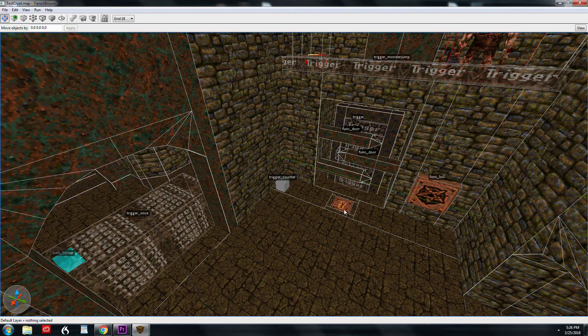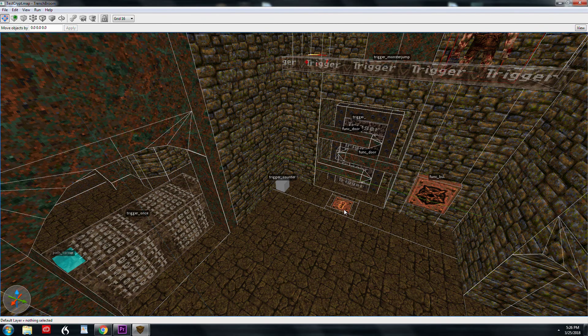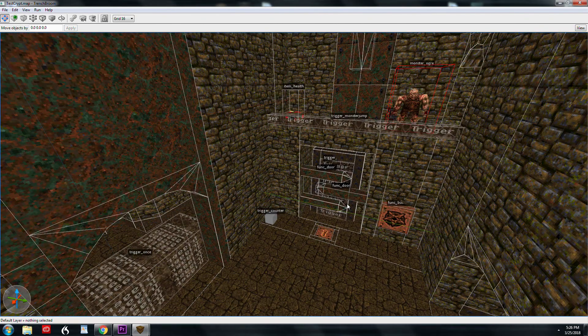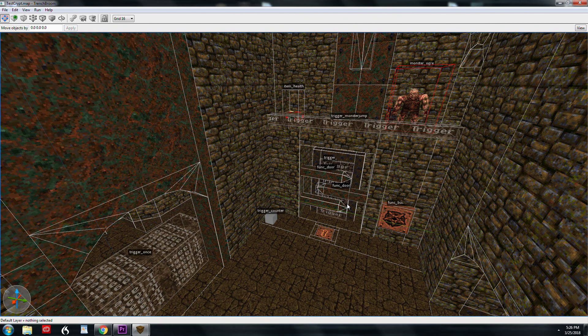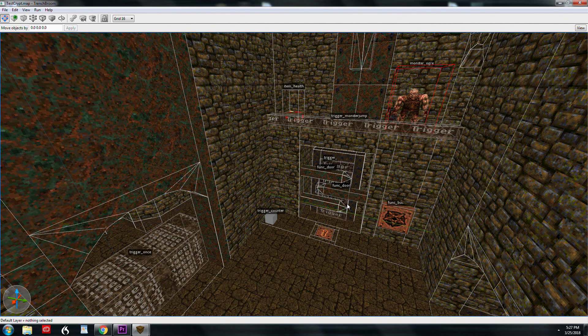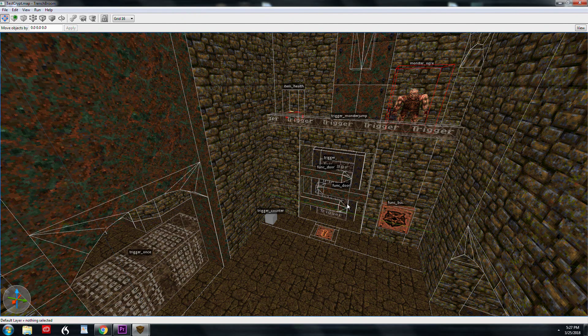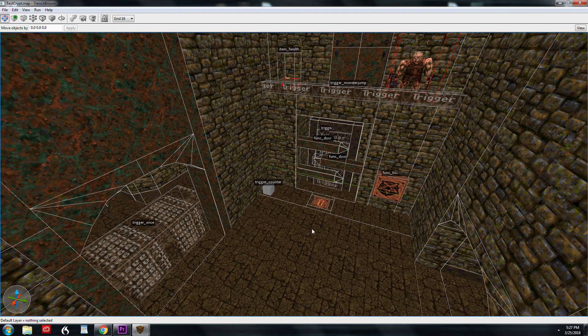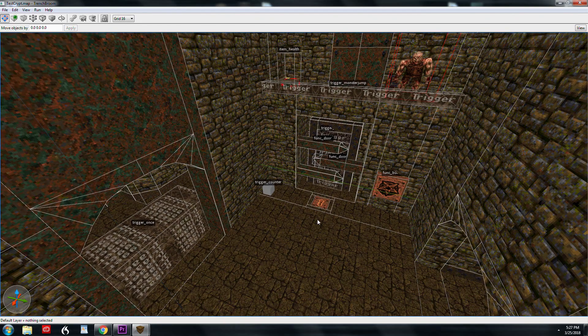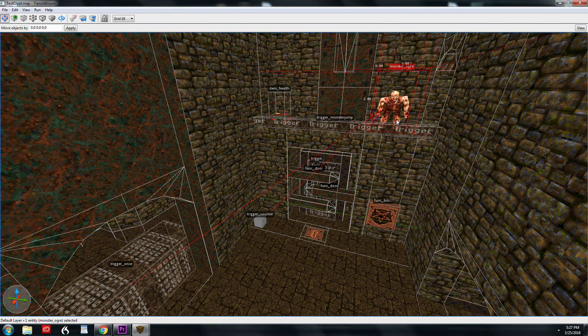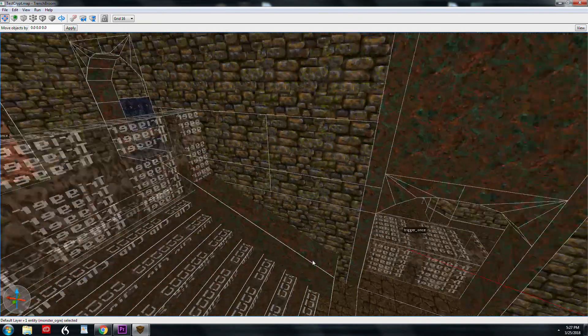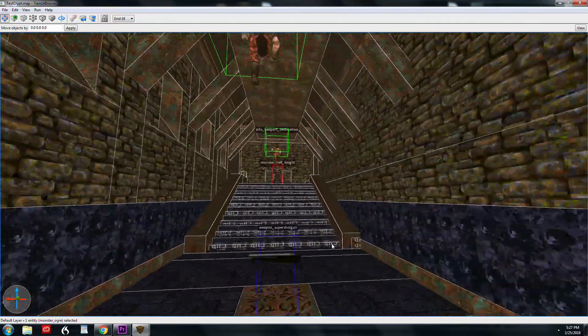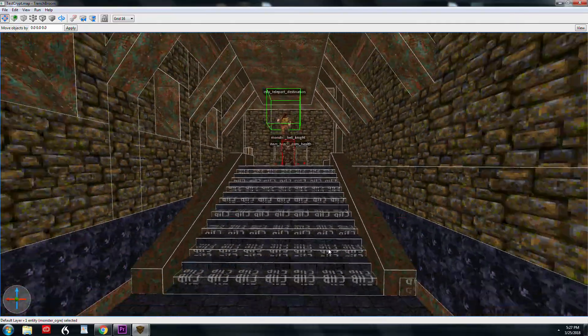Alright, so we're moving on to some more advanced entities. First of all, trigger counter. Let's say you have something you want to trigger, whether it's teleporting monsters in or opening a big door, and you want to have a certain number of monsters die before that happens, or you have three buttons you need to find throughout the level. We have this ogre that jumps down and attacks, then you trigger the knight and he wakes up. The knight comes down these stairs at you.